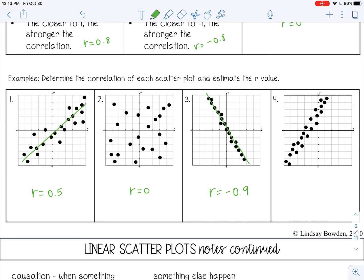It's negative because you have that negative slope. And then number four is a positive correlation — they're a little bit more spread out than number three, so I'm going to go with about 0.8.